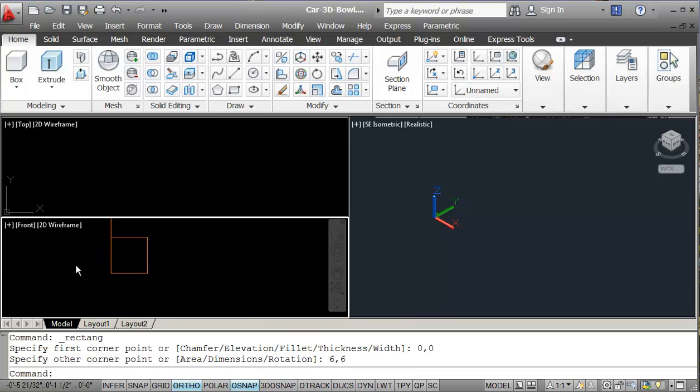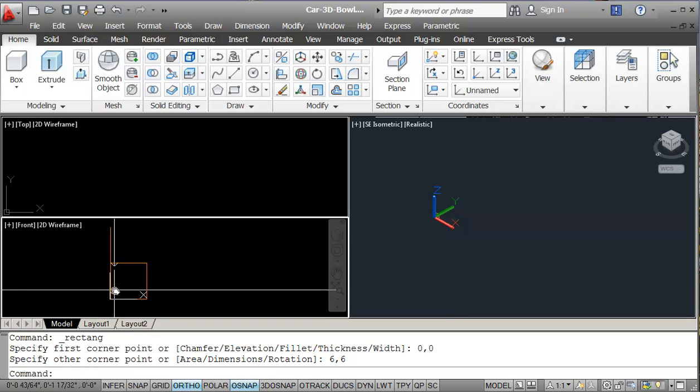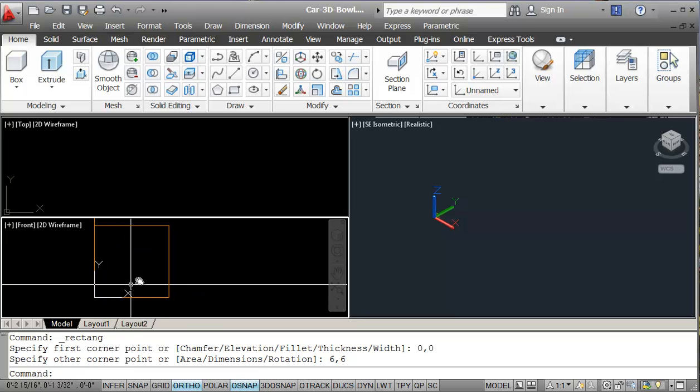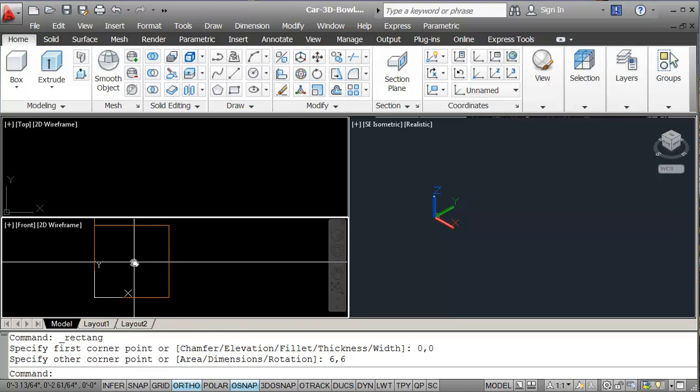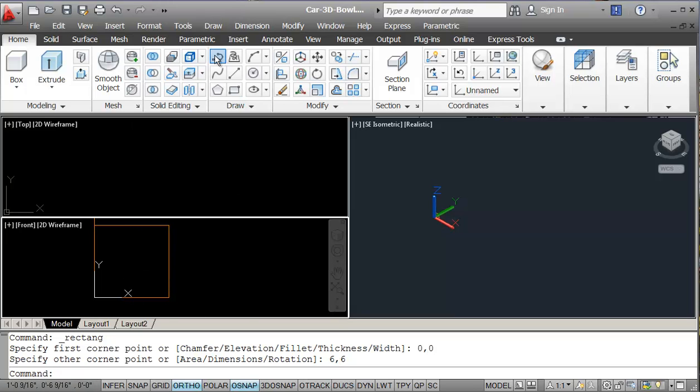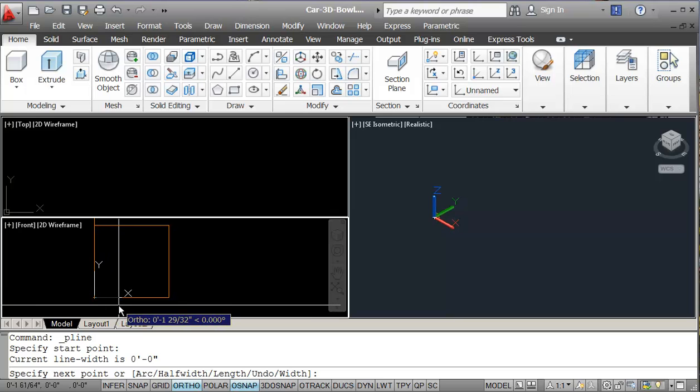And that gives me my simple construction here. So we know that if I do an arc, it's going to be somewhere along here in this area. So I'm going to do this with a polyline. So I'll start with the polyline. And most bowls have a bit of a flat base on them.